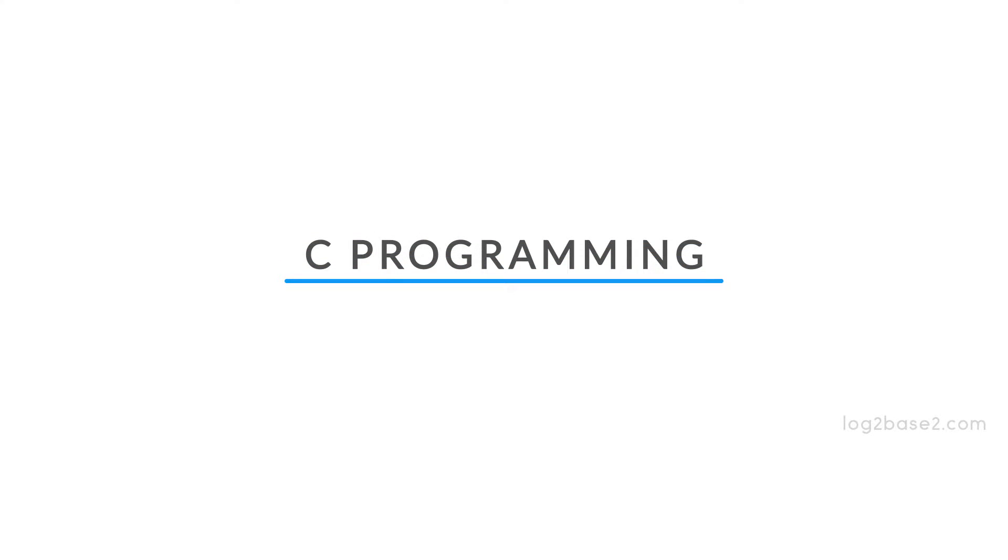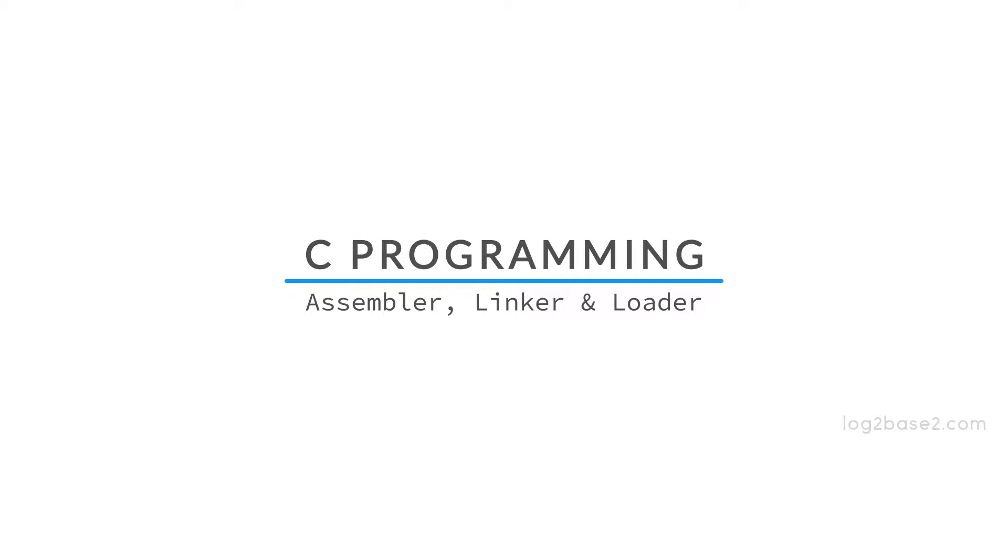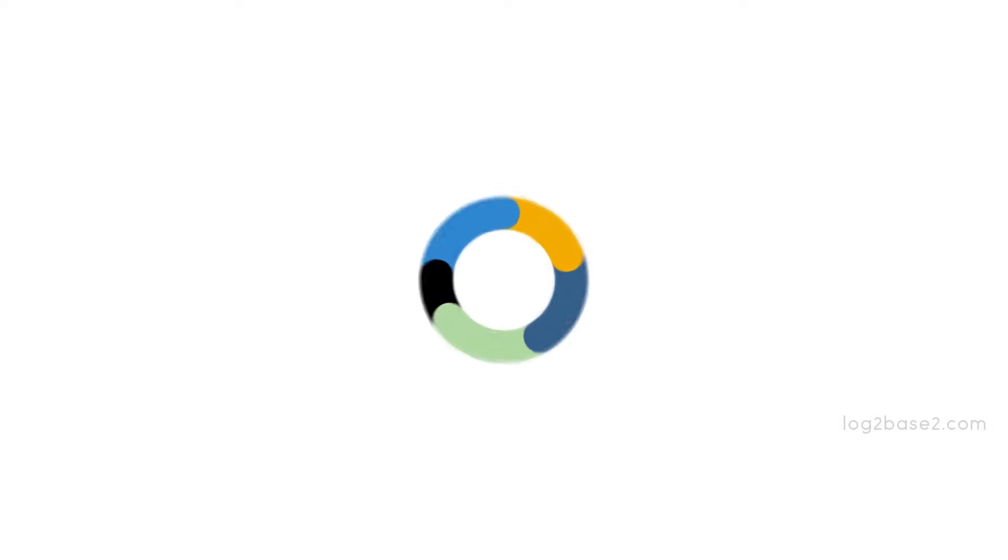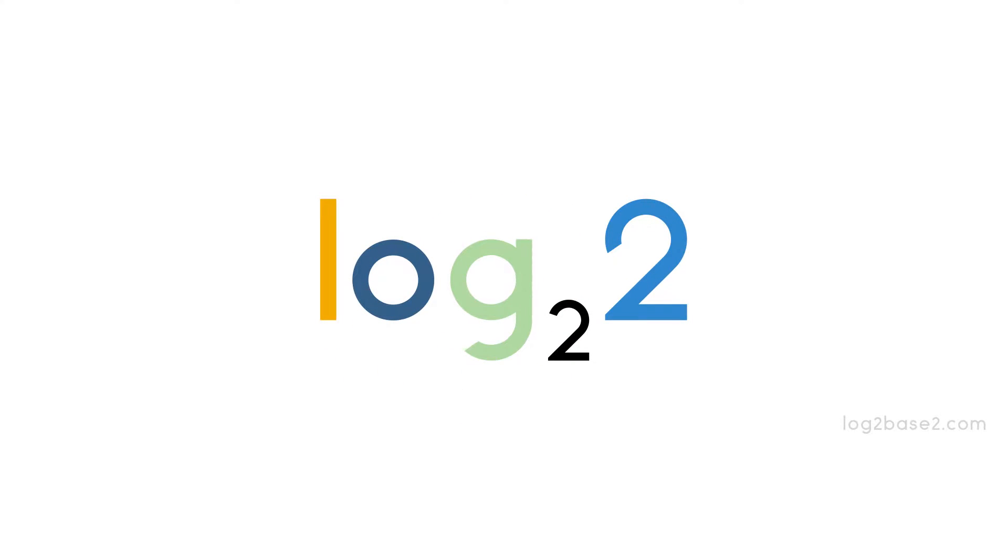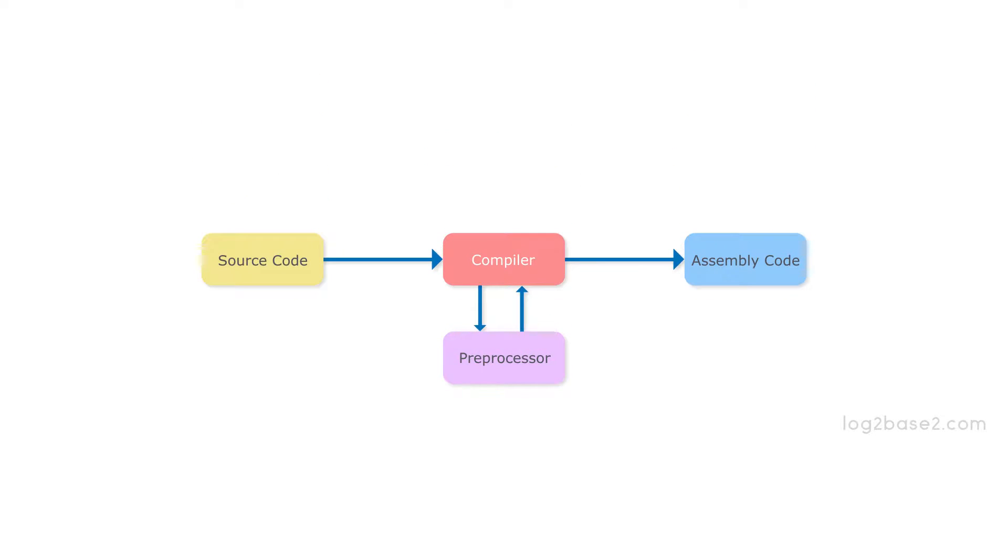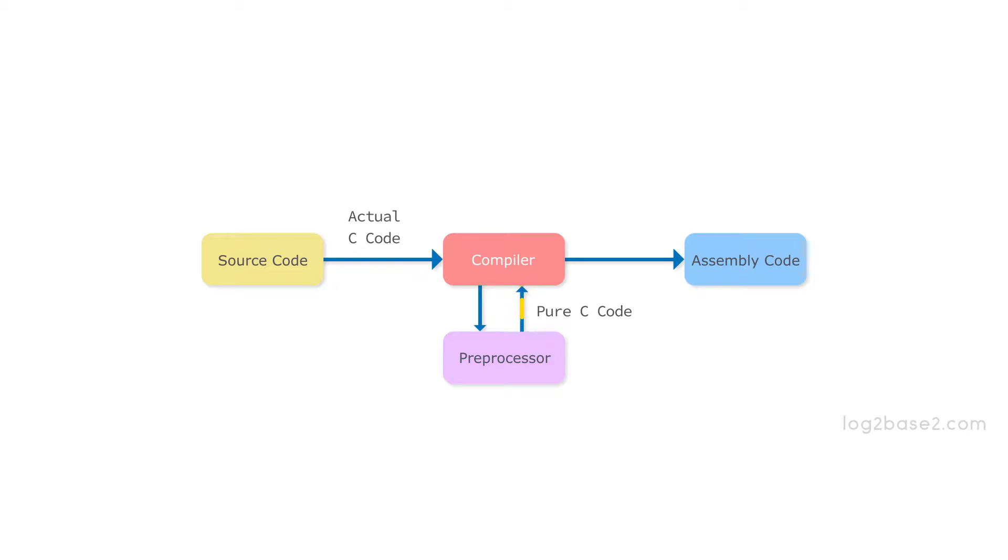Hi friends! In this video, we are going to learn about the assembler, linker, and loader. As we know, the source code or the actual C code is given to the compiler and then it is passed to the preprocessor. The preprocessor will produce the pure C code and then it is actually compiled and produces the assembly code.